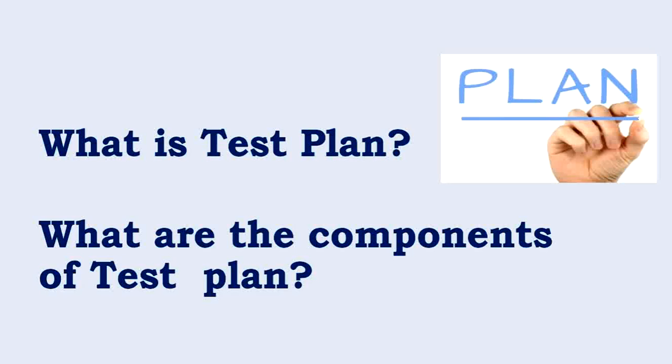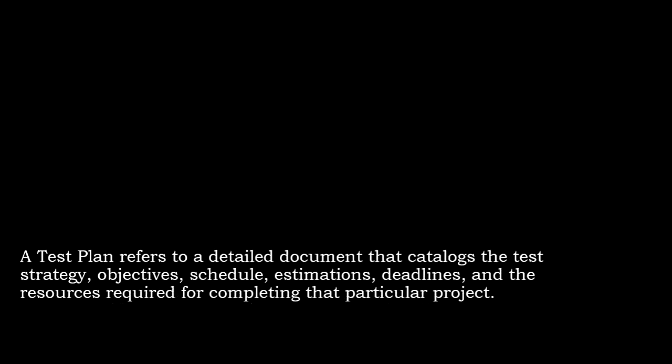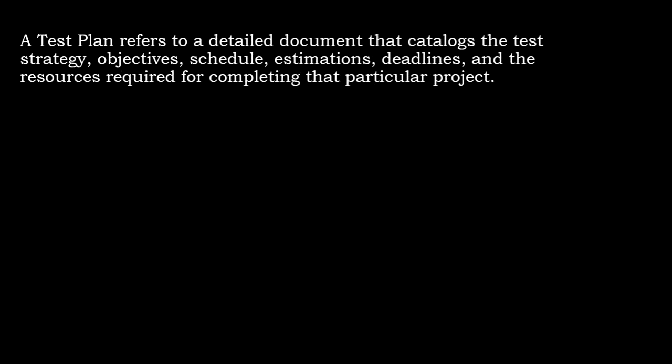Hey folks, welcome to Testing Hacks. Today in this video, let's understand what is test plan and what are the components of test plan. From an interview perspective, it is one of the most important things that everyone should know. Let's begin.